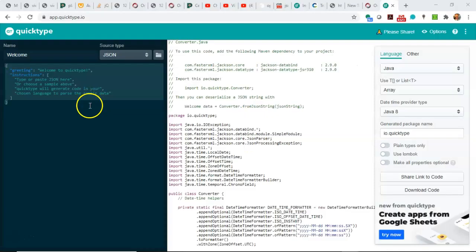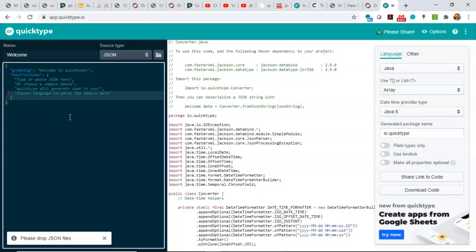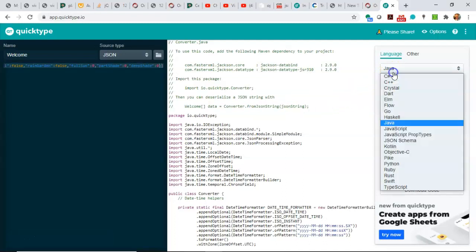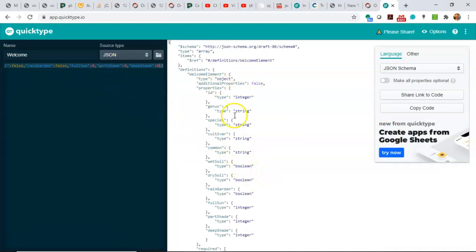It's also where QuickType comes in. I can take that same JSON text that we saw earlier, the plant JSON, and paste it here. Then we can come up and say JSON schema. What this does is interrogates the data that I pasted, and it comes up with a basic schema that lists the data types of the data.